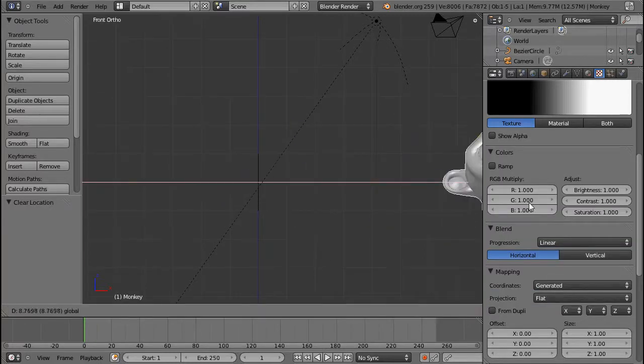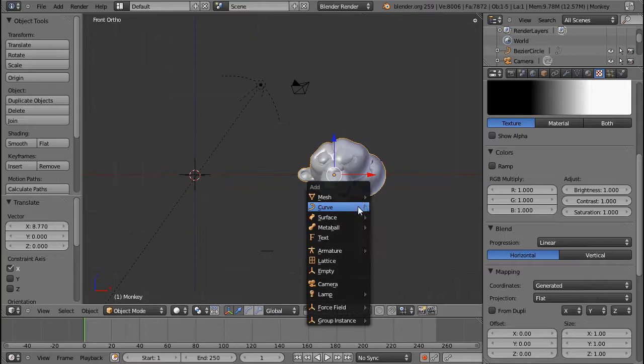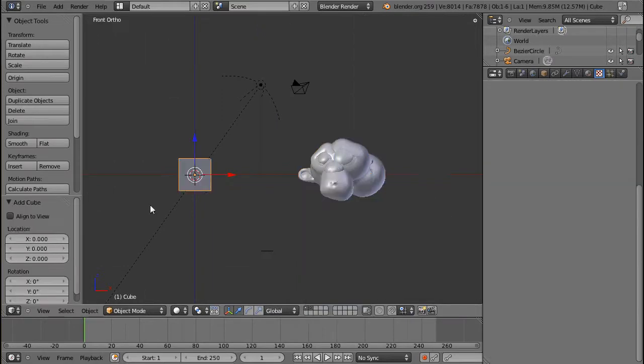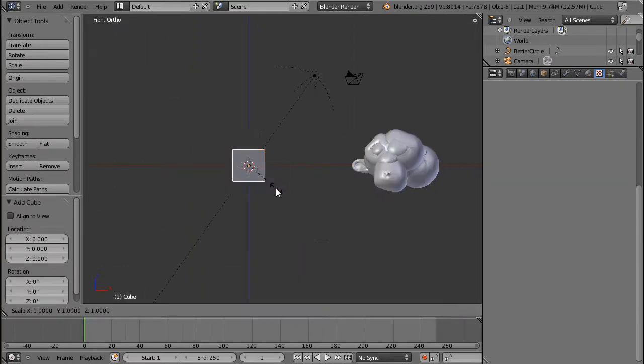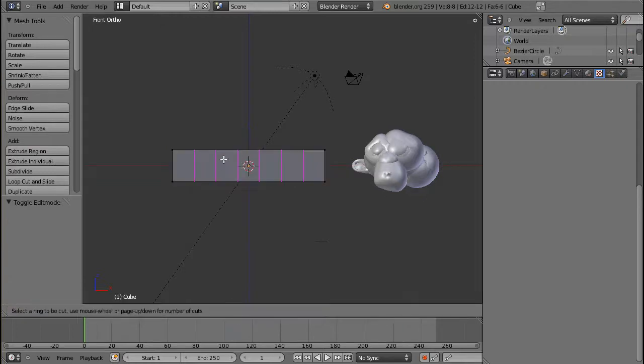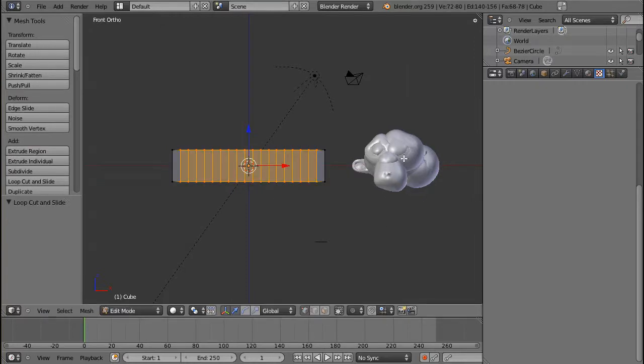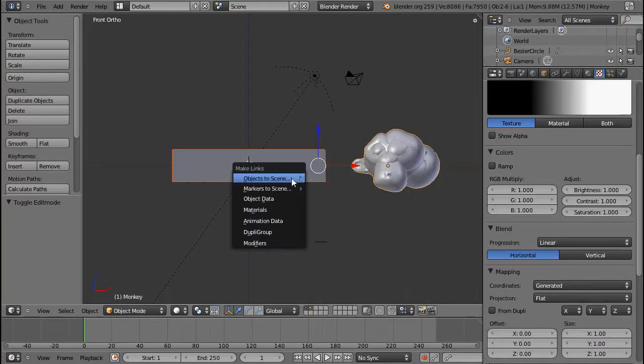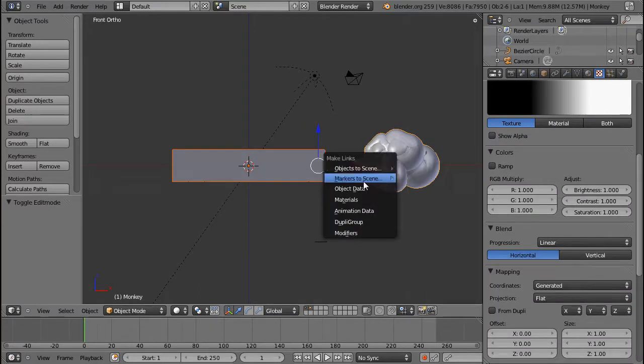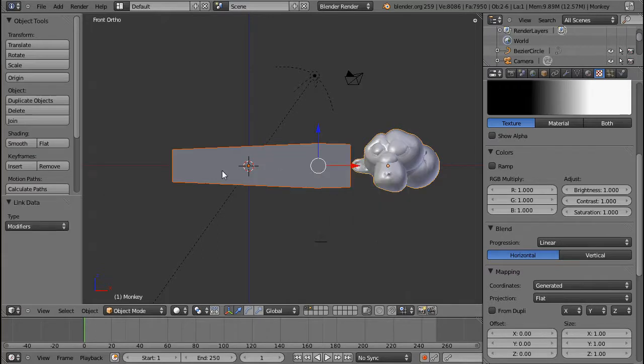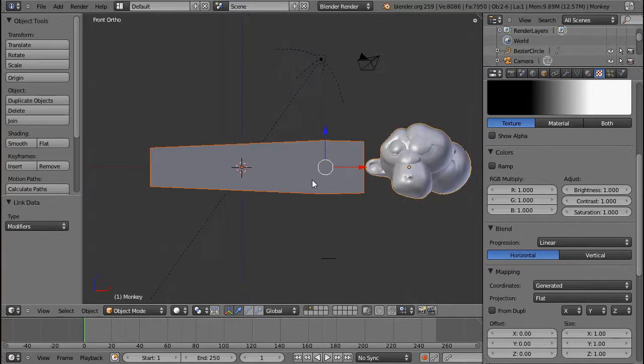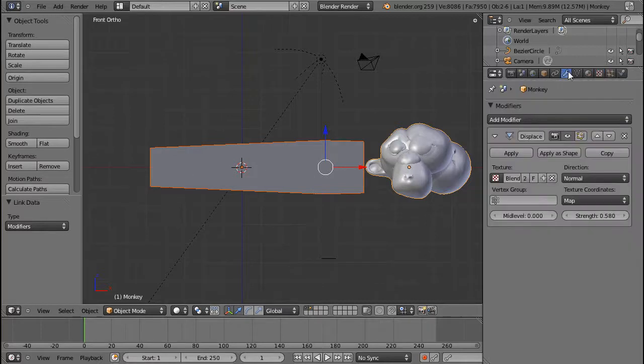Actually, maybe the monkey isn't the best example, so I'm going to add a cube for that. And I'm going to scale this in X direction and insert a couple of loop cuts. And if you want to copy a modifier, you select the object, then the one with the modifiers last, and press CTRL-L. And select modifiers, and you can now see that the cube, or my cubic object is now displaced from left to right.